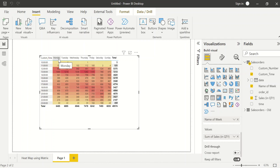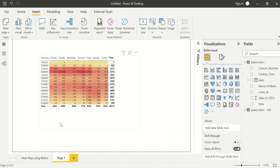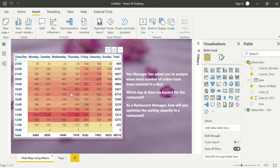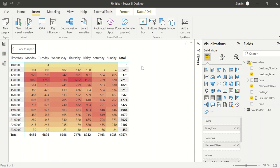Now it looks neat — custom time is in sorted order and the day of the week is also in sorted order. I can rename the visual title to something like 'Day and Time'. This is how we create the heat map. I've also added a background, but otherwise that's all there is to it. I hope this video was helpful — if you want to learn more about Microsoft Power BI, data visualization, and data analytics projects, please subscribe to this channel.